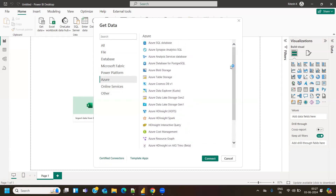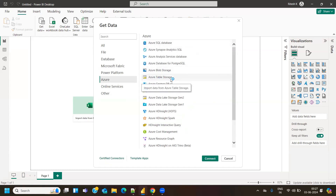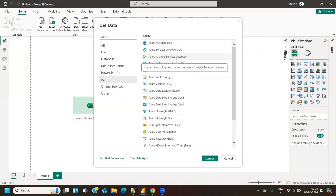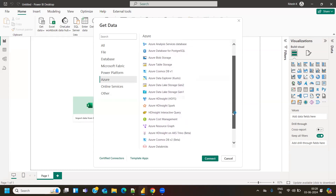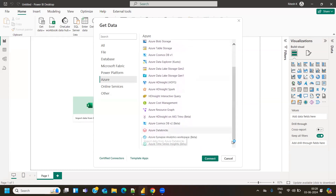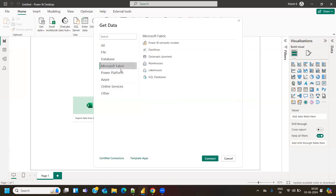The Azure connectivity options in Power BI include Azure SQL, Azure Blob Storage, Azure Storage Account, Azure Database for PostgreSQL, Azure Analysis Services (AAS), Azure Data Lake Gen 1 and Gen 2, and many more. Along with Azure, Microsoft has also introduced a new platform called Fabric, and you can directly connect Microsoft Fabric-related sources from within Power BI as well.